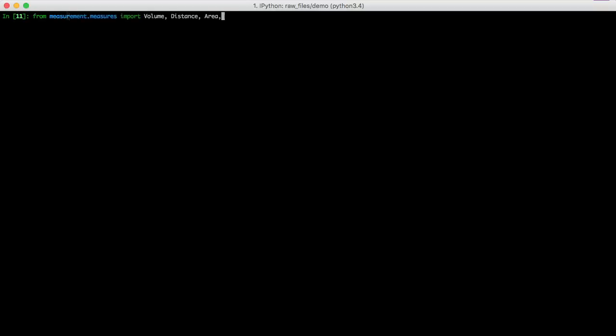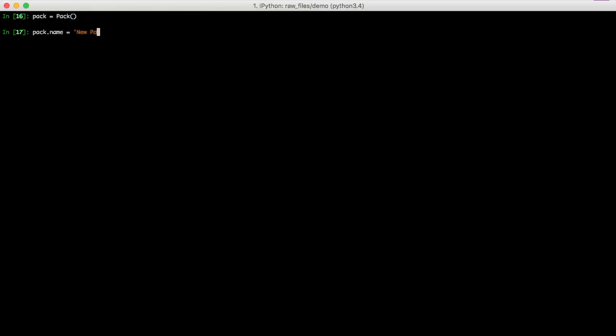From our measurement measures, we'll import volume, distance, area, and weight. We're going to create a new pack. We're going to set our pack name to newpack. We're going to set our volume to an instance of the volume object, and we're going to set our liters to 22 with an L equals 22. In this keyword argument, there's a list of a lot of different keyword arguments it takes for different measures. And I'll link to that in the show notes. And you just pass in whatever that is with the keyword argument and your number.